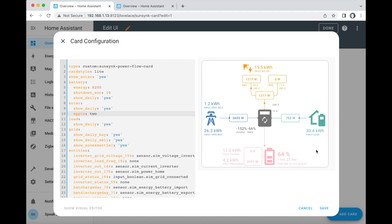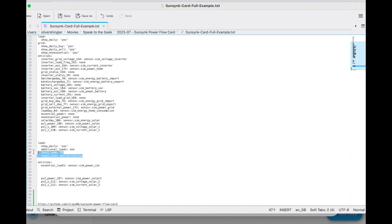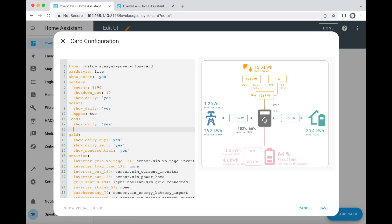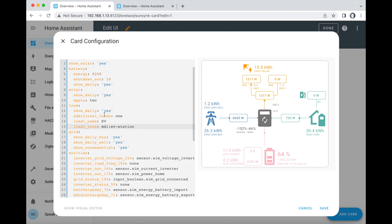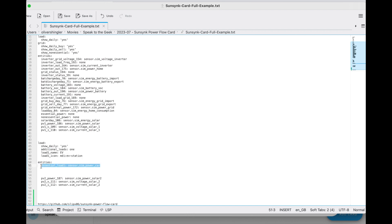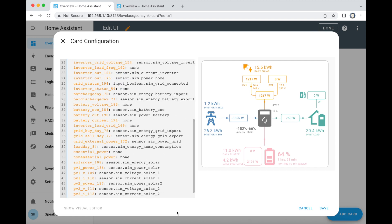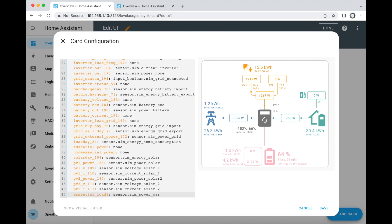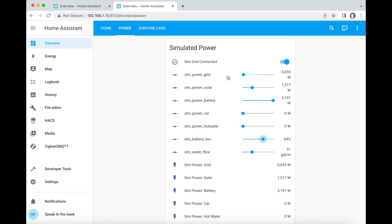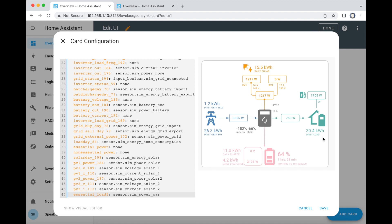You can also add extra things off the house, like a hot water heater or an EV charger. I've got this bit of config and I put that under load — that gives me an extra icon there. But that's no good on its own because I need to tell it which sensor is providing the power, so I add an extra one under here. I'll set it to use 1,700 watts — there you go, you can see 1,700 watts being used by the EV charger.